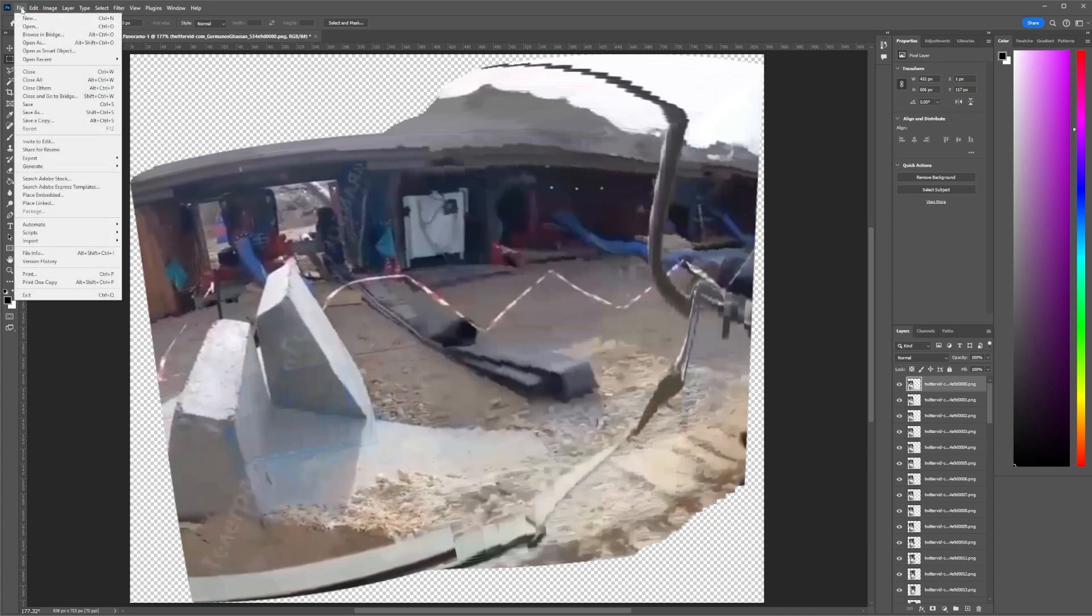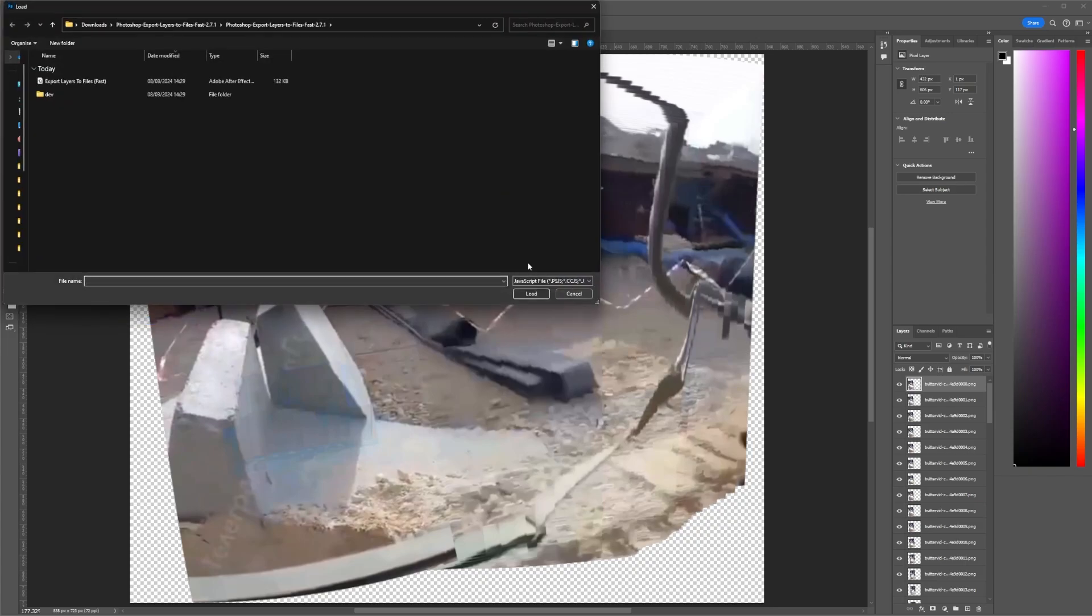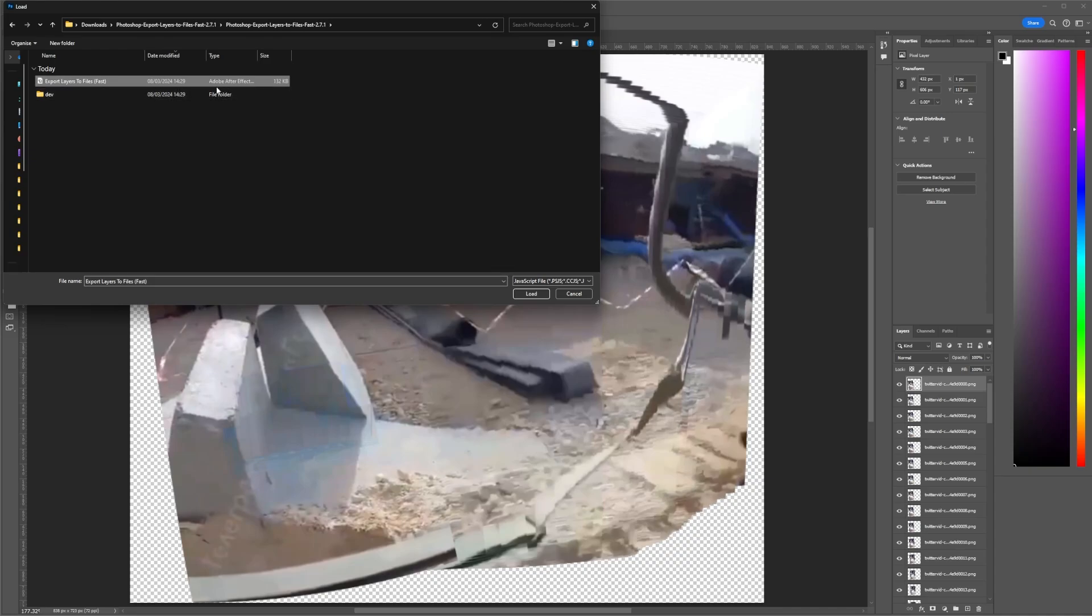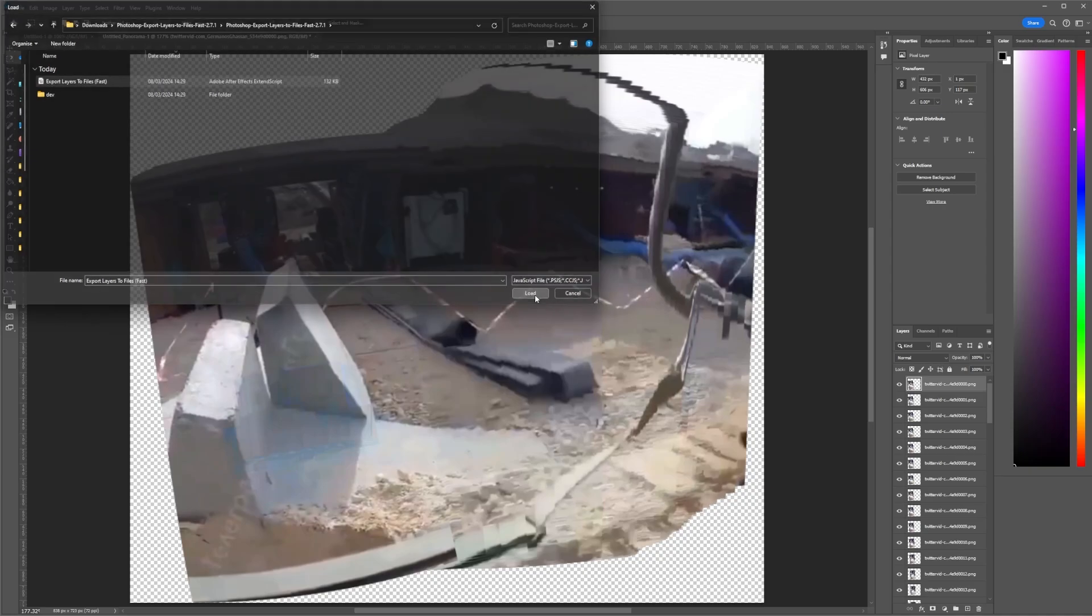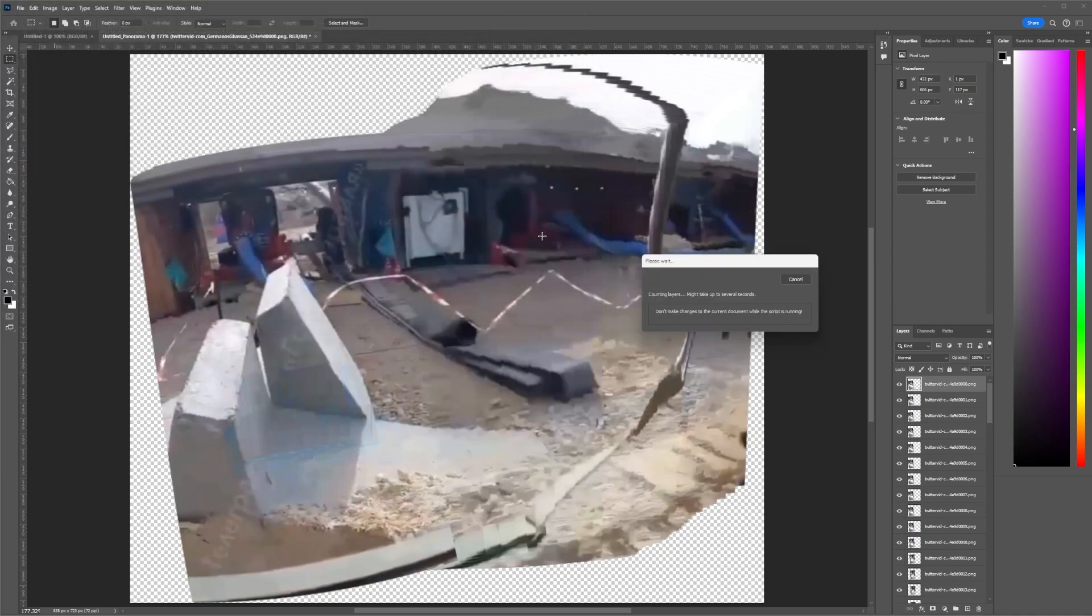So to do that, once you've downloaded and extracted the file, you want to go into Scripts, Browse, find the folder, go in, and then you want to select this Adobe After Effects Extended script.